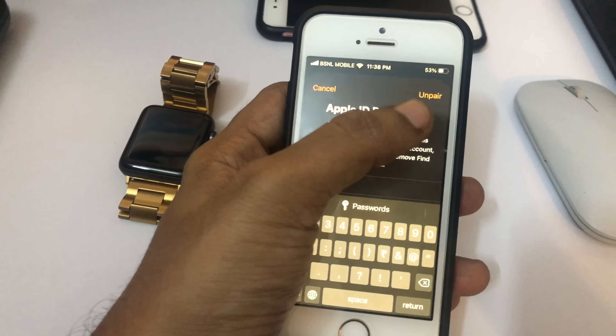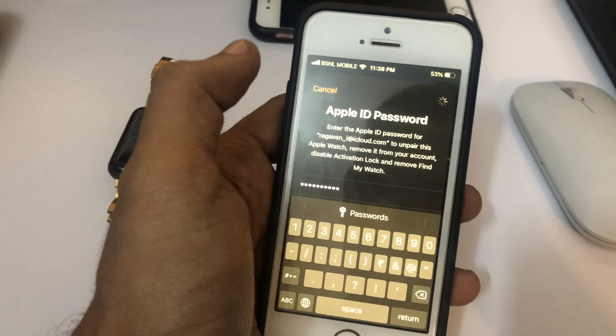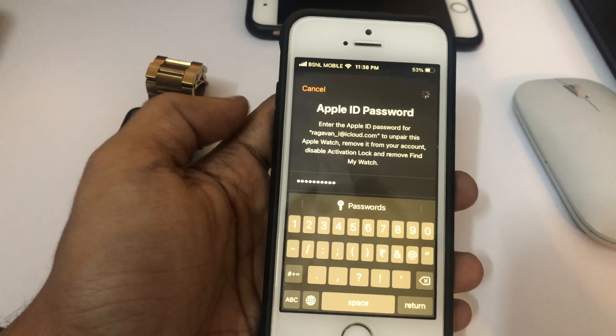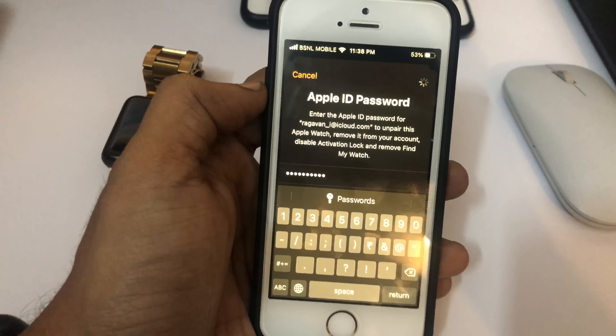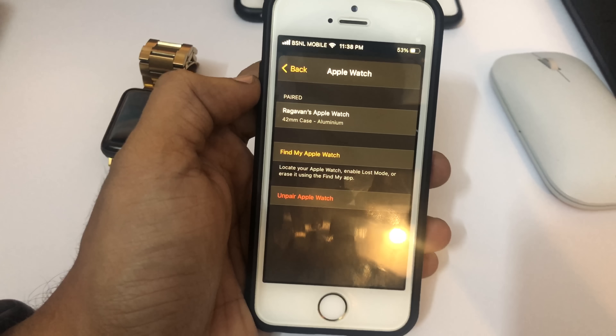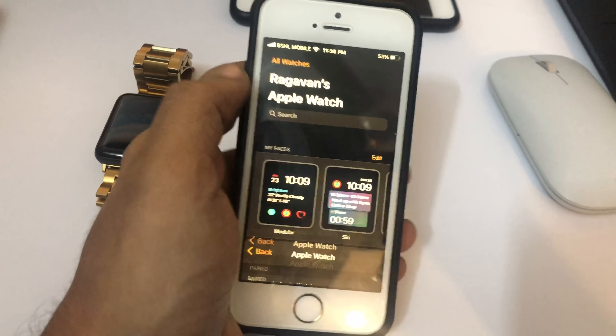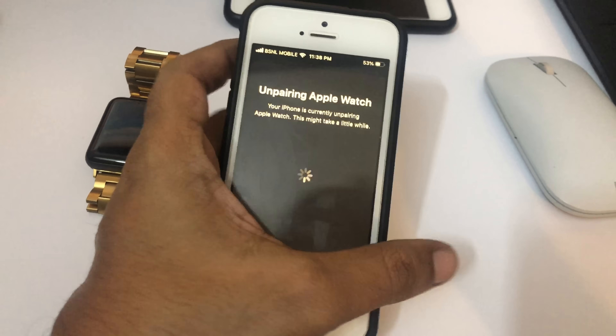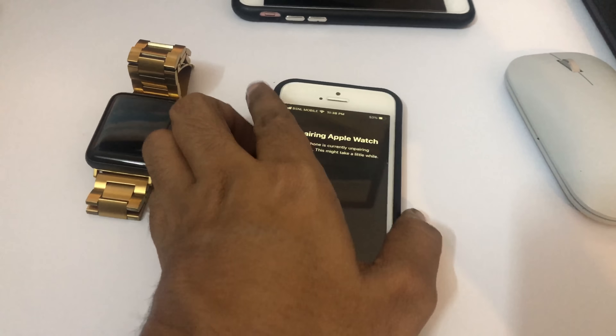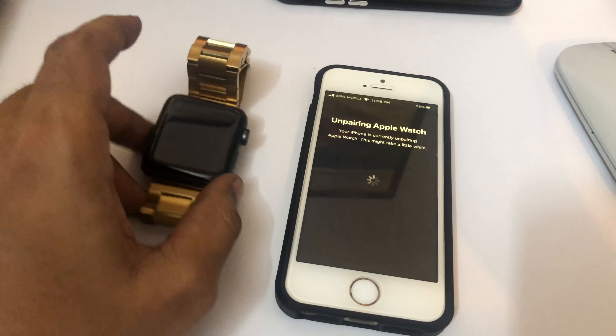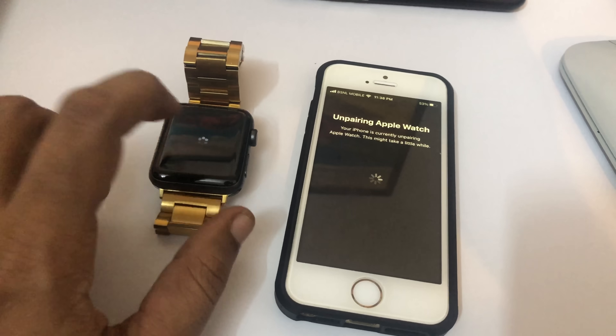That's what I'm going to do. While unpairing, it will ask for your Apple ID password, so I'm going to enter that. All the things that are synced to the watch are going to get removed now.